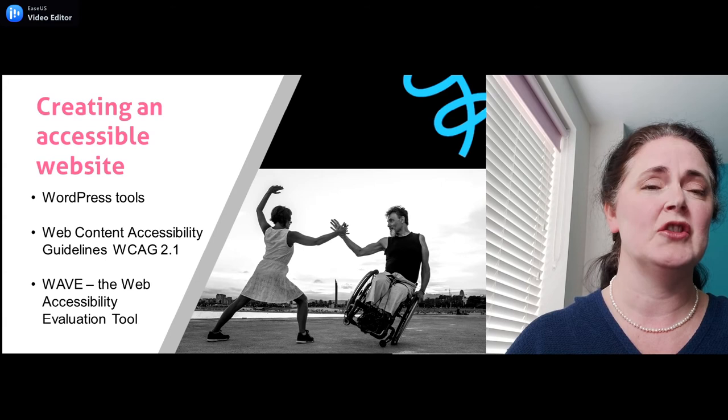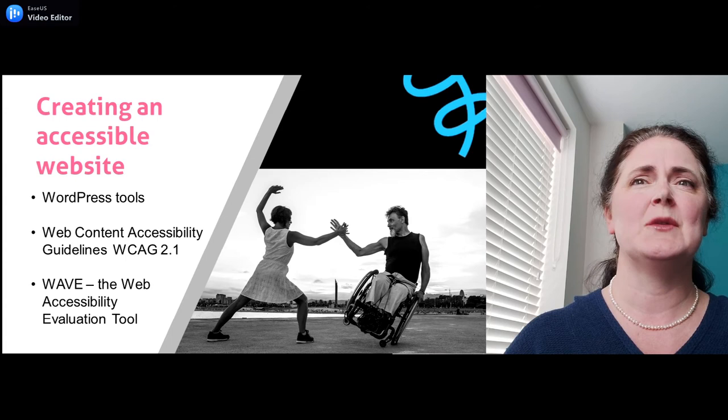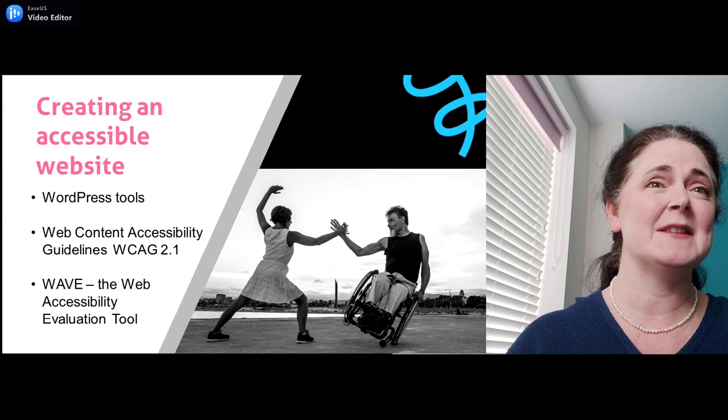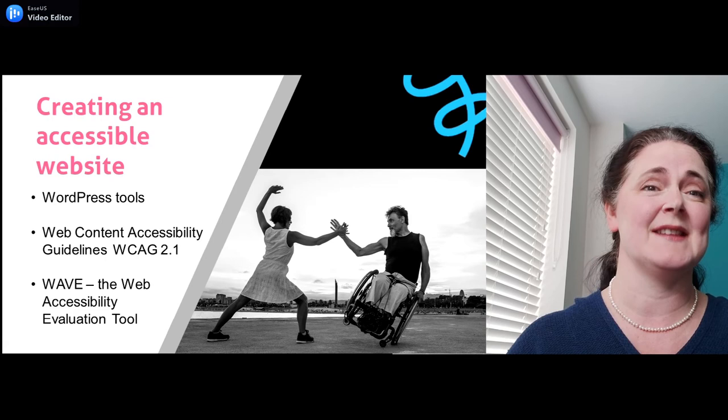The World Wide Web Consortium, W3C, has published Web Content Accessibility Guidelines to explain how to create inclusive websites, applications and content. There are three levels of conformance: A, AA and AAA, of which AA is the one that most government websites aim for. However, according to a report published in 2020, 98% of the home pages of the top million websites had automatically detectable accessibility errors.